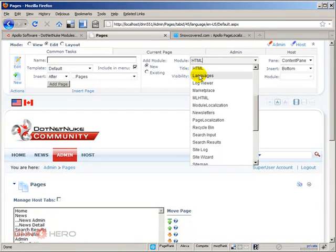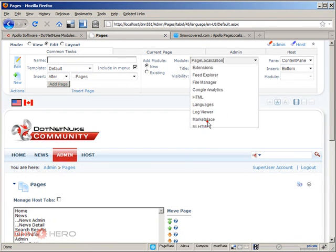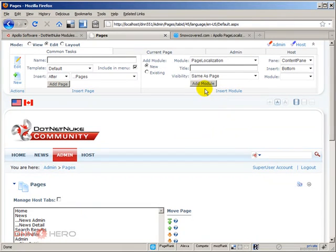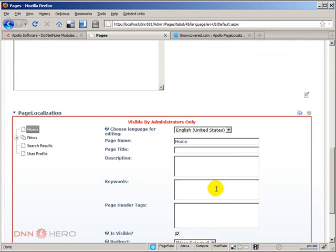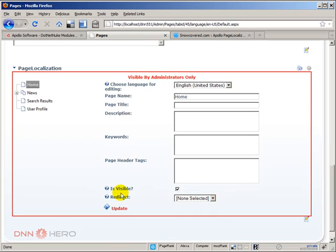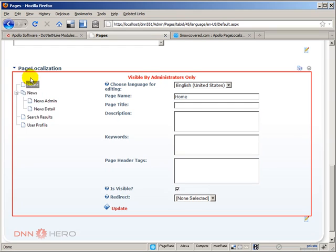So under the drop-down module up at the top I'm gonna select Page Localization and I'm just gonna add to this page as well. So down here as you can see, we can see the entire tree view of the pages in the site.